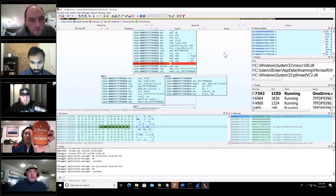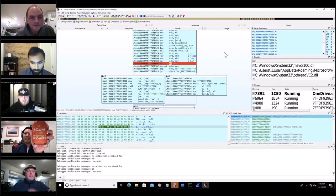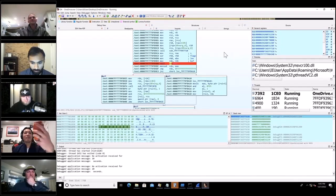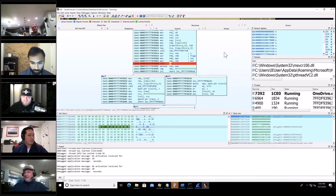Even if there was anti-debugging, it's just a flag in the process execution block — you can change it to zero and IsDebuggerPresent always returns false. While we wait, here's this koozie that says 'I drink because your password is password' — got it from a random conference.